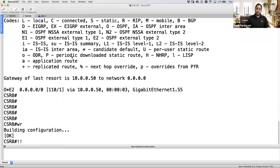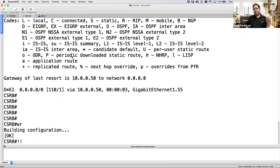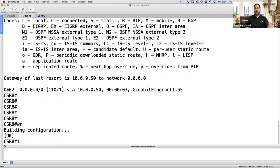Static NAT is a one-to-one translation: one private IP hidden behind one public IP. When traffic goes from inside to outside, the source IP gets translated. When traffic comes from outside to inside, the destination IP gets translated. That's why static NAT is bidirectional — you can access the internet and the internet can access you. You still require an access list for traffic coming in from the internet.